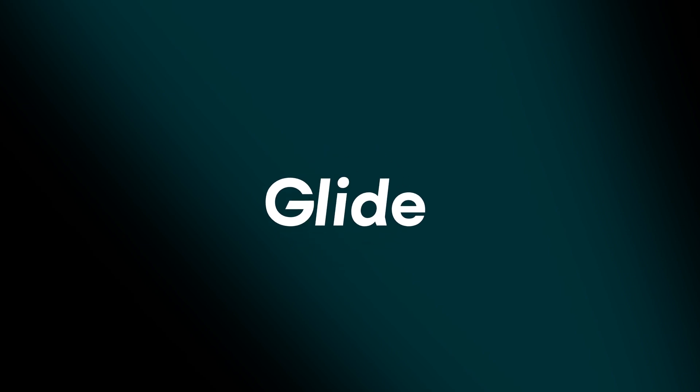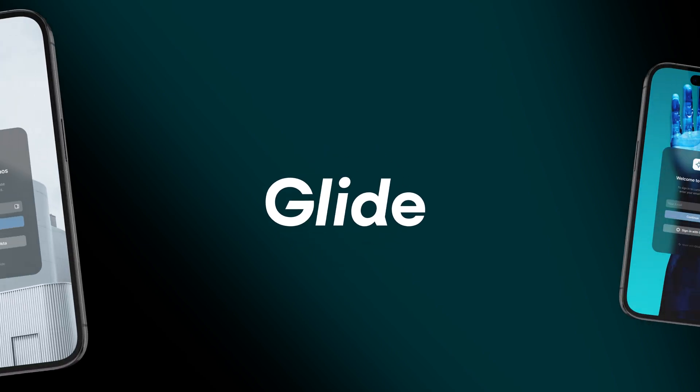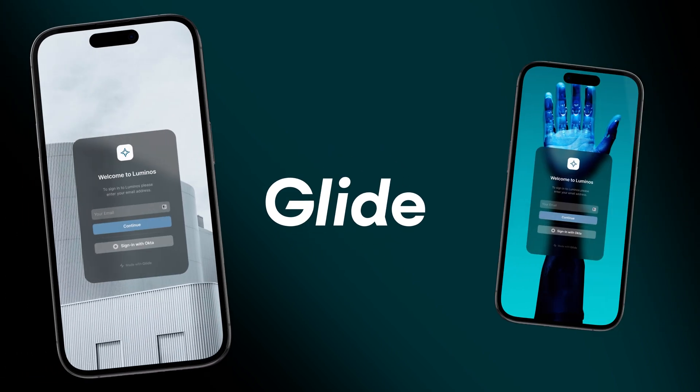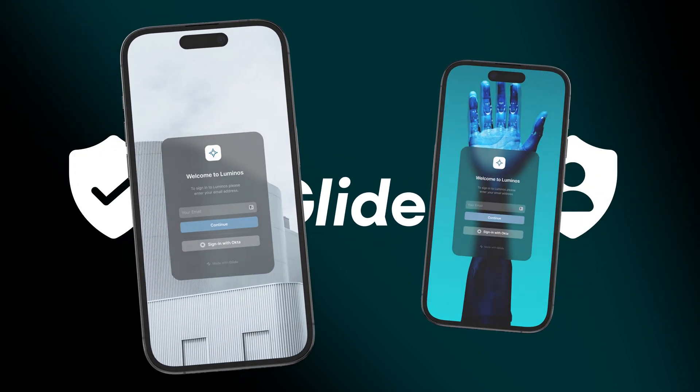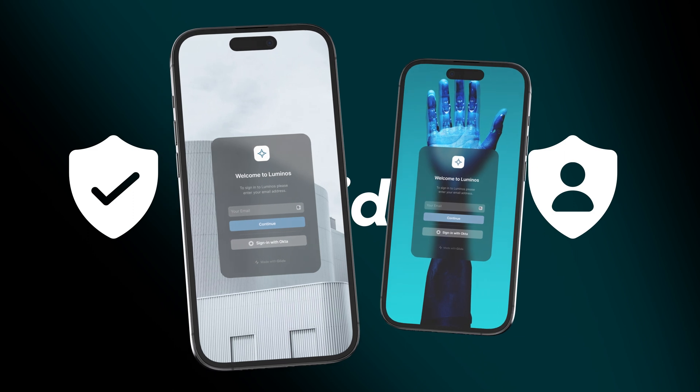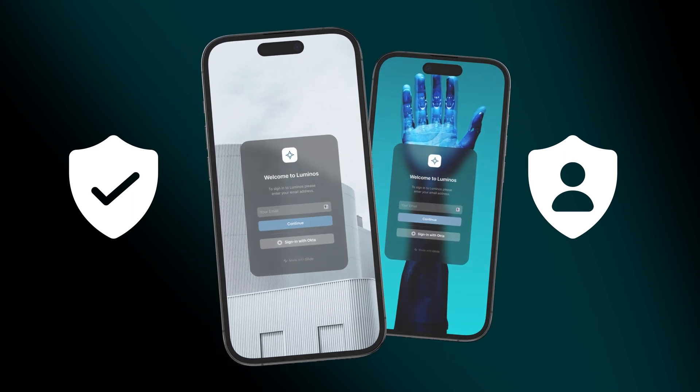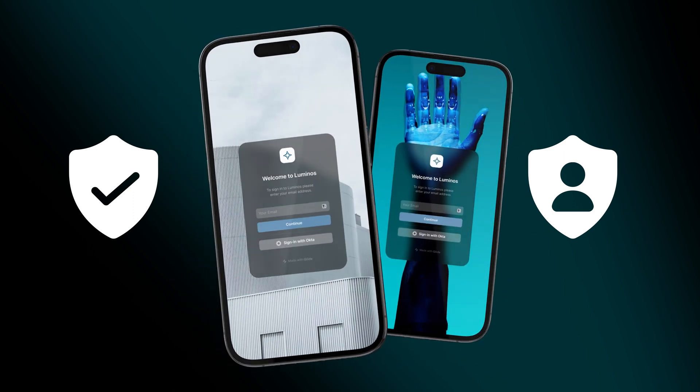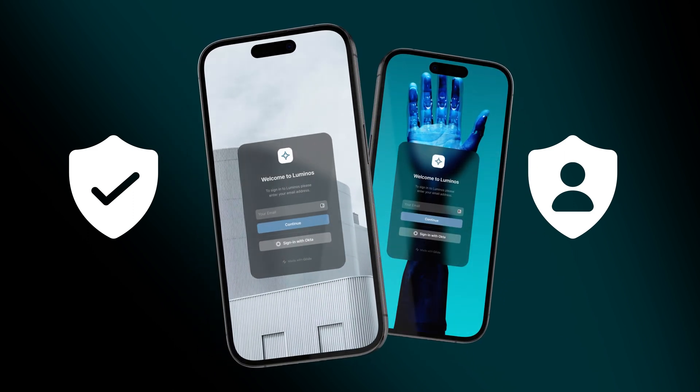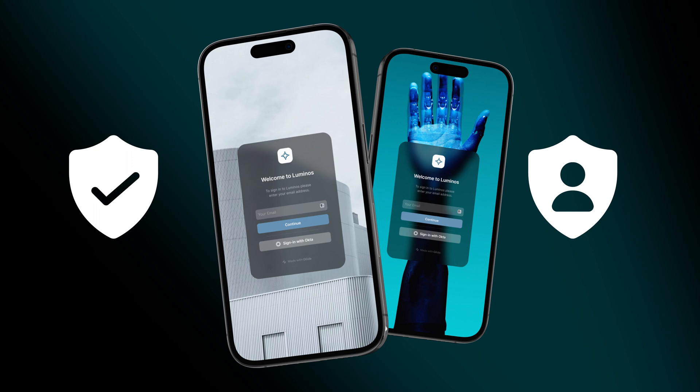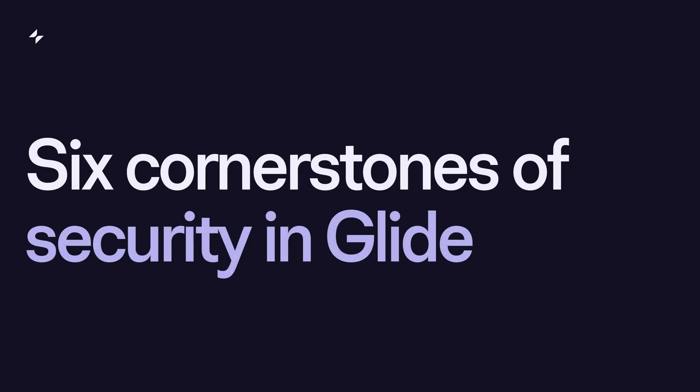We want apps made with Glide to be safe and secure. We automatically secure many aspects of your app, but you as the app creator will always be an important decision maker for essential security questions. In this video, we're going to discuss six important cornerstones of security in Glide.